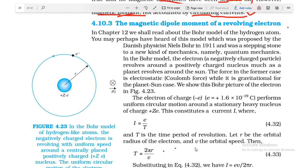Before starting this topic, let us recall something we have already completed in class 11th — the Bohr model of hydrogen atom, proposed by Danish physicist Niels Bohr. This model is based on quantum mechanics. In it, a negatively charged electron revolves around a positively charged nucleus, much as a planet revolves around the sun. In the case of Earth and Sun the force is gravitational, while for the electron and nucleus it is the electrostatic Coulomb force.